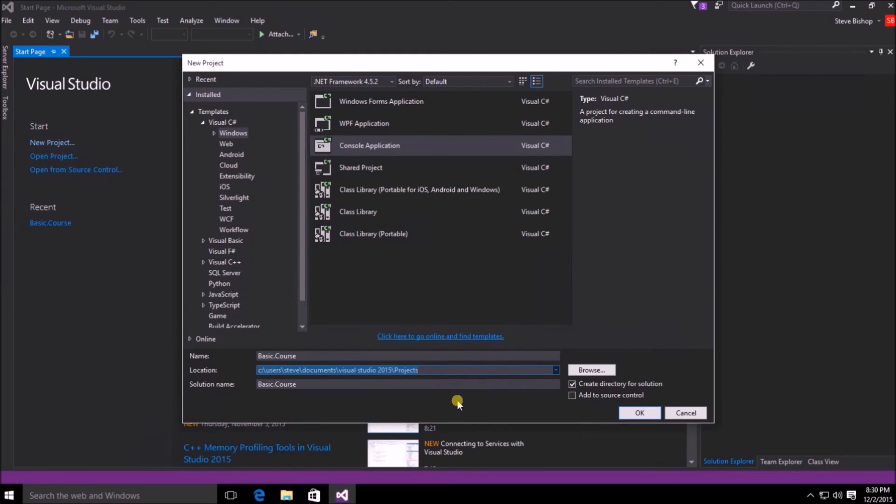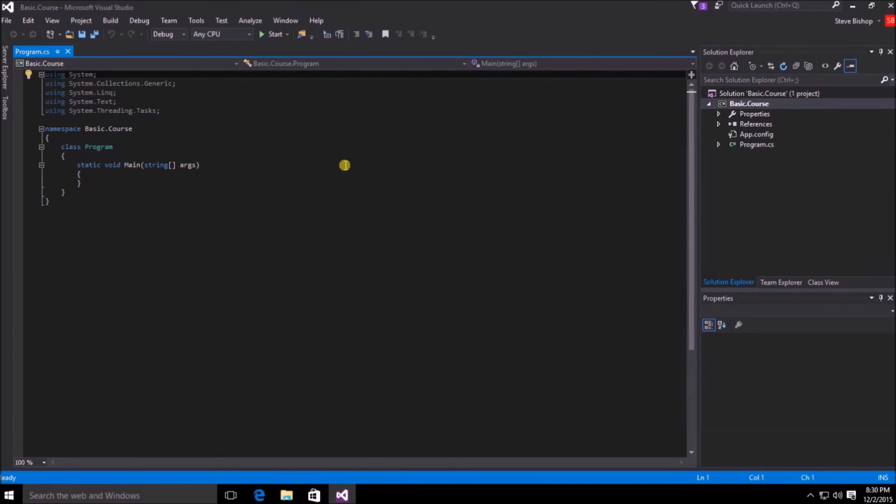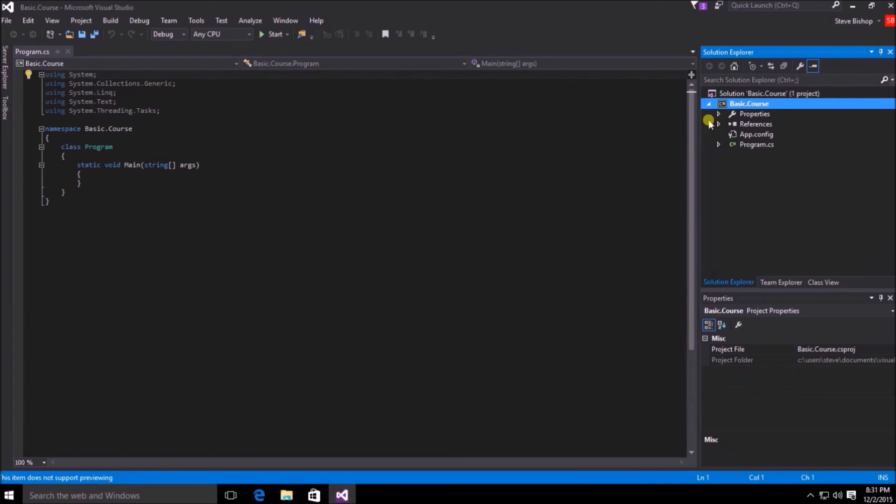Once you've done that and you're ready to go, just click on the OK button. Once the project is built, you should see a screen that looks similar to mine, and you should have your solution over here on the right hand side in Solution Explorer, as well as the basic course project listed underneath the solution.